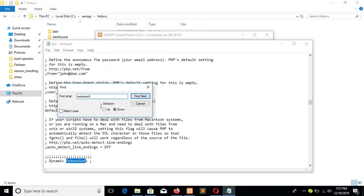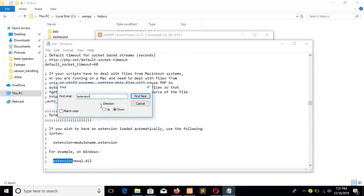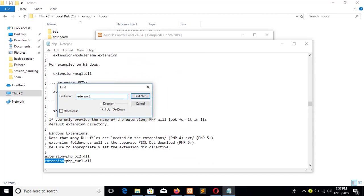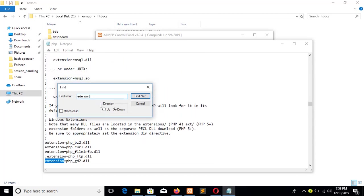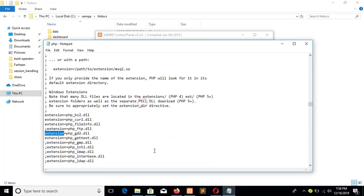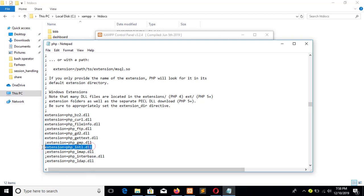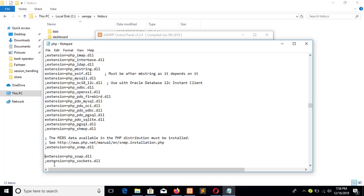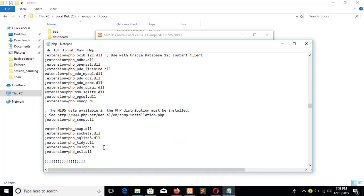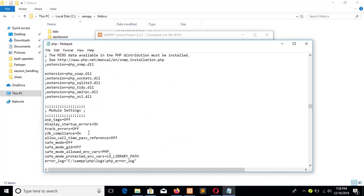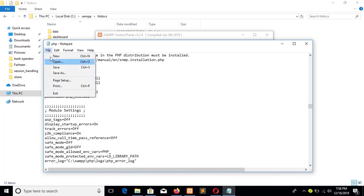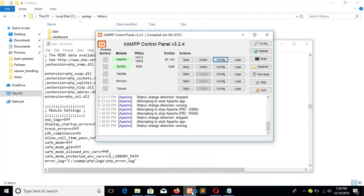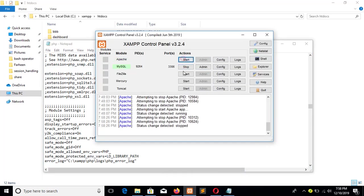Go to the extension section and enable three extensions to install Magento. One is XSL - just remove the semicolon in front of the line. Another is SOAP, remove the semicolon. And the last one is XSL. OK, save the file and restart your Apache server.